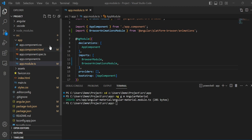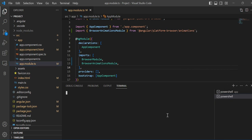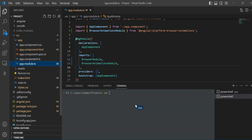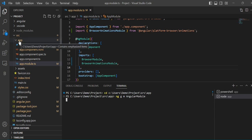Let's create a folder inside the app folder and generate a new module. I'll go inside this folder and type: ng generate module — m for module — and name it angular-module. It will generate a module inside that app folder.